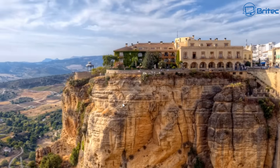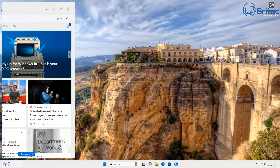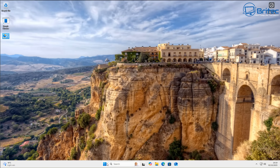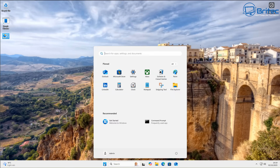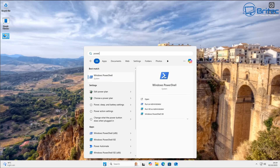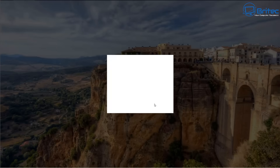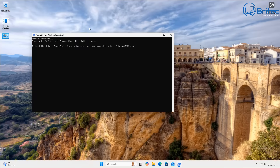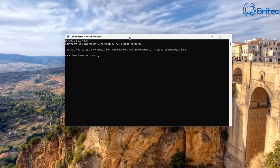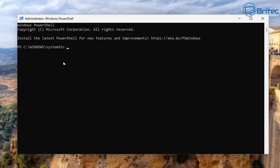Now let me show you another method using PowerShell. Open the Start button, type PowerShell, and run it as administrator. Say yes to the User Account Control and this will open an administrator Windows PowerShell window. From here, type out the command I'm showing on screen.